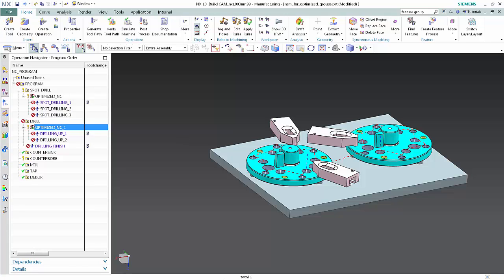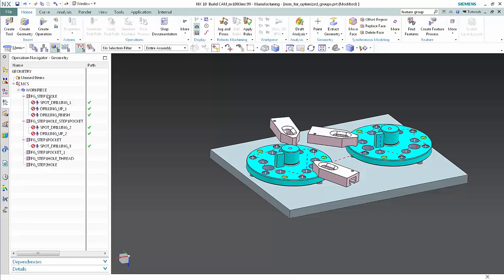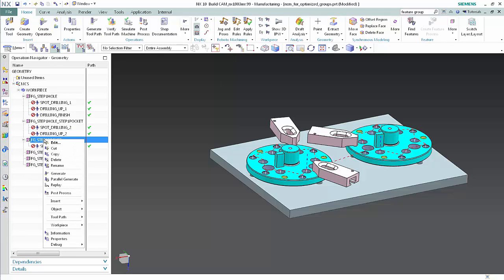We'll now create an operation that drills holes on the bottom side of the part and add the operation to the optimization group. In the geometry view of the operation navigator, right-click the feature group and select Insert Operation.